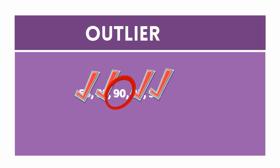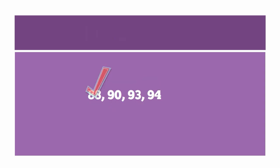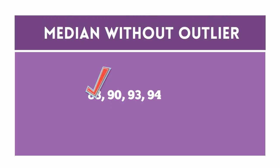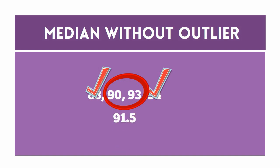Now let's determine how the outlier affects the median by finding the median without the outlier included. The median without the outlier is as follows. Did the median change? Yes. By how much? 1.5.